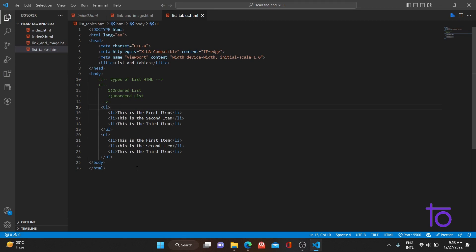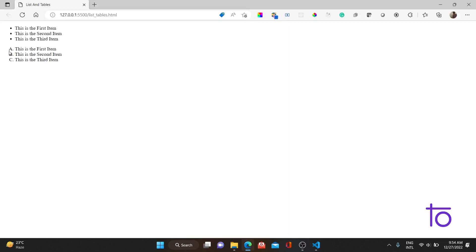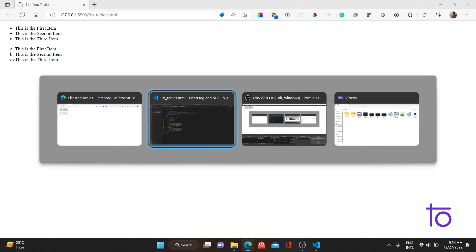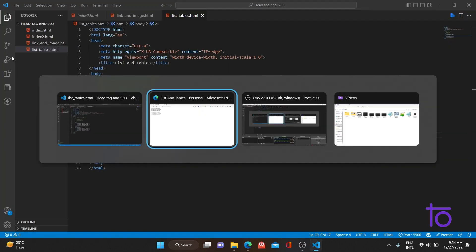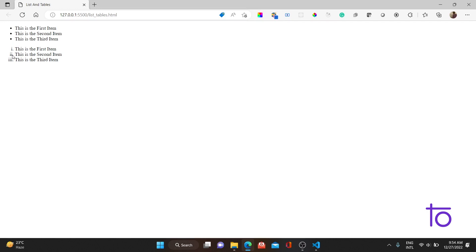Back in VS Code, there is a type attribute for both ordered and unordered lists. For the ordered list, the type attribute gives options: capital 'A' for uppercase alphabetical, small 'a' for lowercase alphabetical, capital 'I' for uppercase Roman numerals, and small 'i' for lowercase Roman numerals. Changing to 'A' gives A, B, C; small 'a' gives a, b, c; capital 'I' and small 'i' give the corresponding Roman numeral formats.